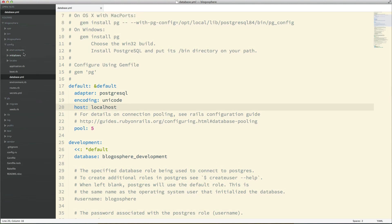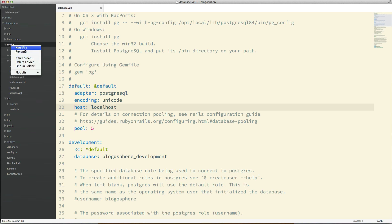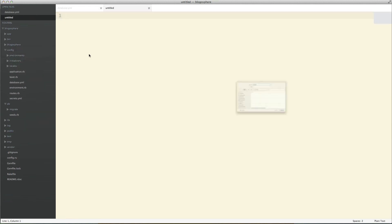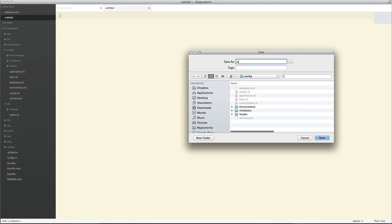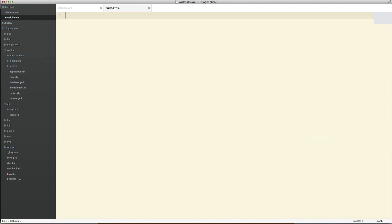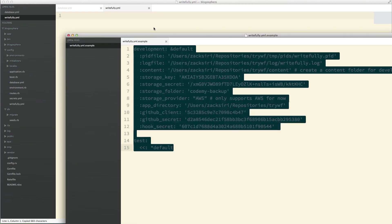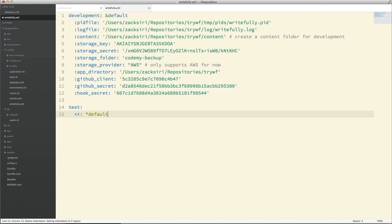Next, I need to configure Rightfully. I'm going to create a new file in the config directory called rightfully.yml and paste in some configuration. I'll go through each line and explain what it does.